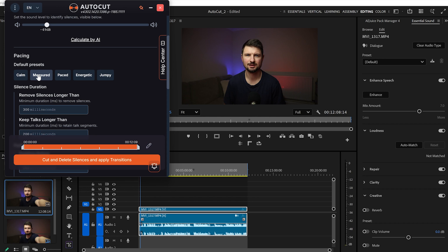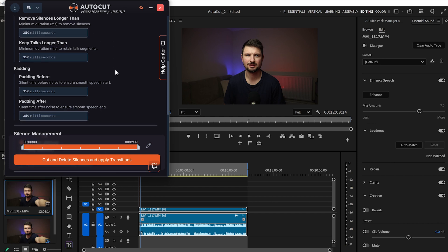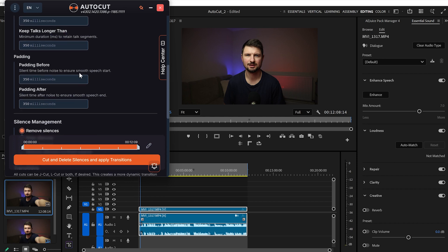I'll click on Validate Sections, which takes me to the next option: Spacing. From here we've got default presets — Count, Measured, Paced, Energetic, and Jumpy. In my case I'll click on Measured. Further down we've got Silence Duration, where we can select how many milliseconds the silence duration should be. Then we've got Padding.